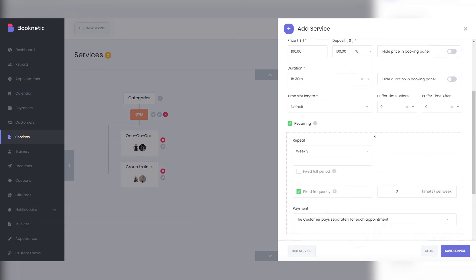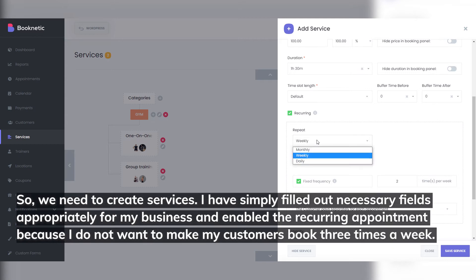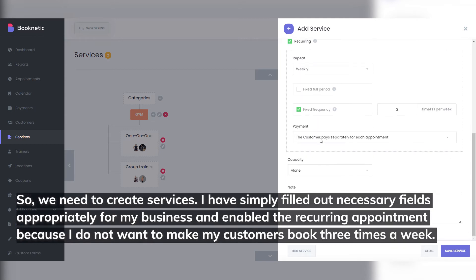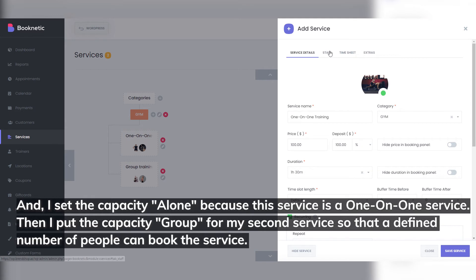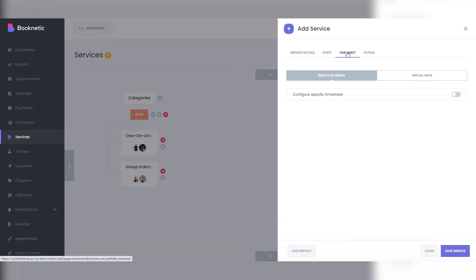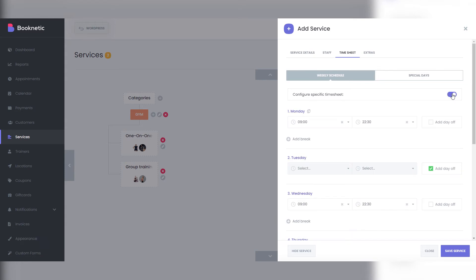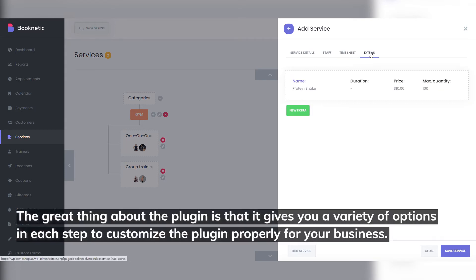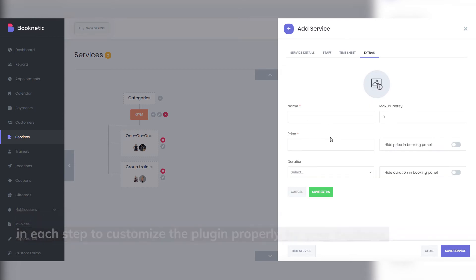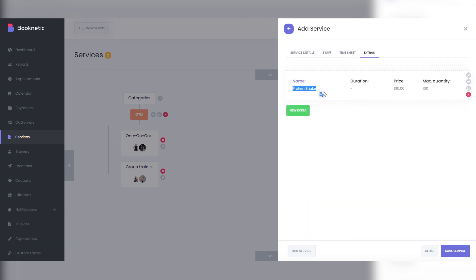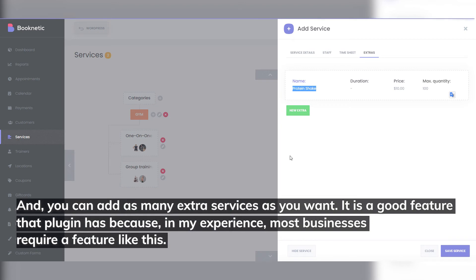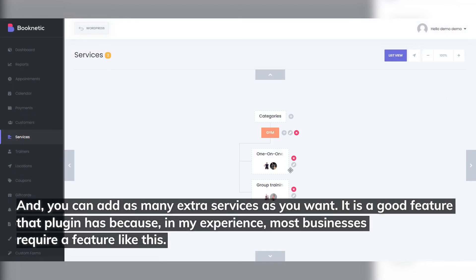Services: locations and staff are ready, so we need to create services. I've filled out the necessary fields appropriately for my business and enabled the recurring appointment feature because I don't want my customers to book three times a week manually. I set the capacity to one because this service is a one-on-one service. Then I set the group capacity for my second service so that a defined number of people can book the service. After the service details, we add staff to the service. The plugin gives you a variety of options in each step to customize it properly for your business. You can also customize the timesheet and special days for the service, and add as many extra services as you want.